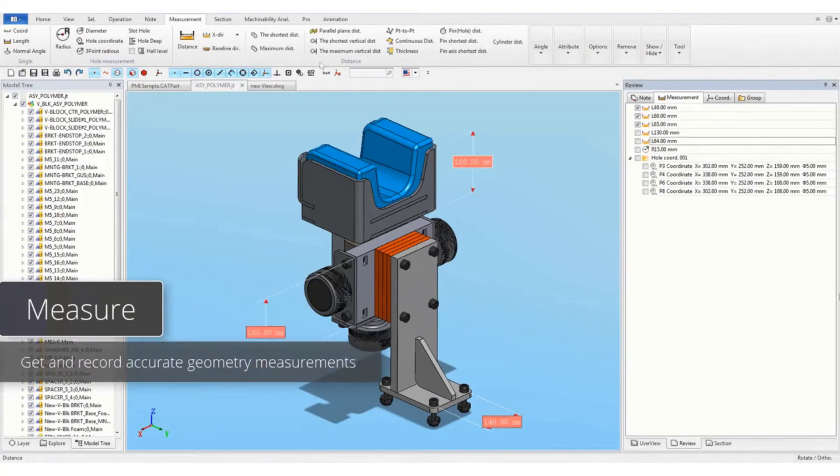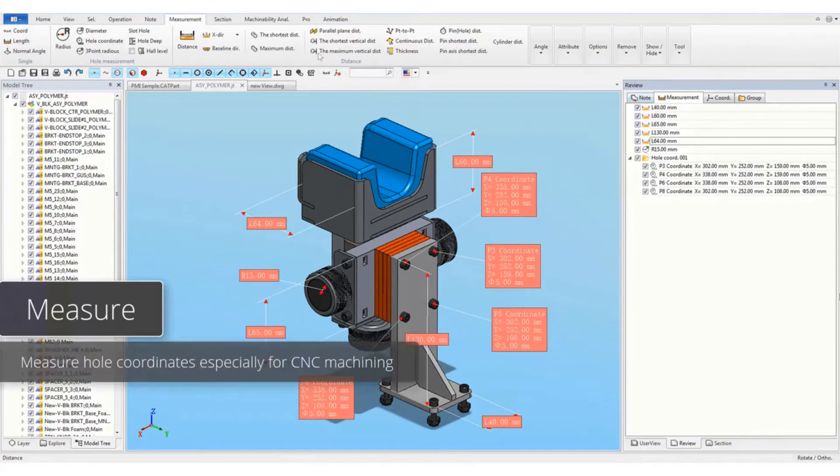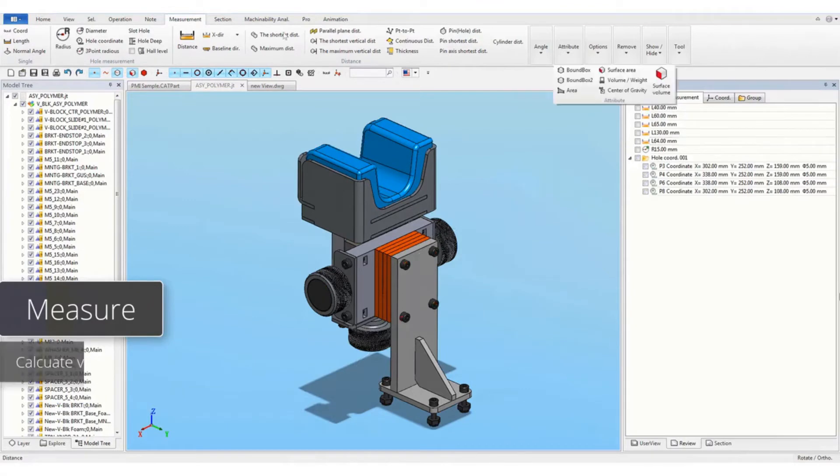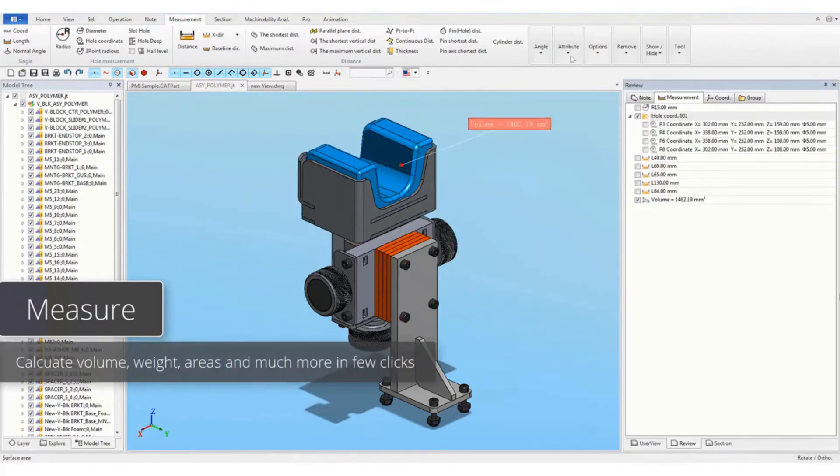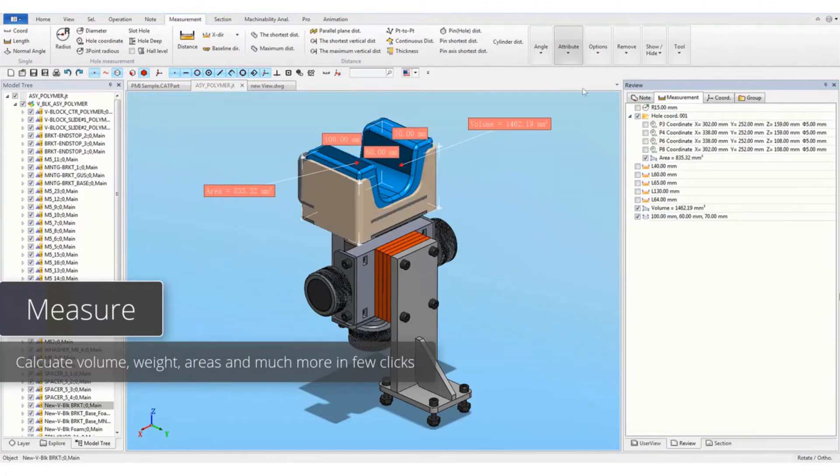Get and record accurate geometry measurements. Measure whole coordinates especially for CNC machining. Calculate volume, weight, areas and much more in few clicks.